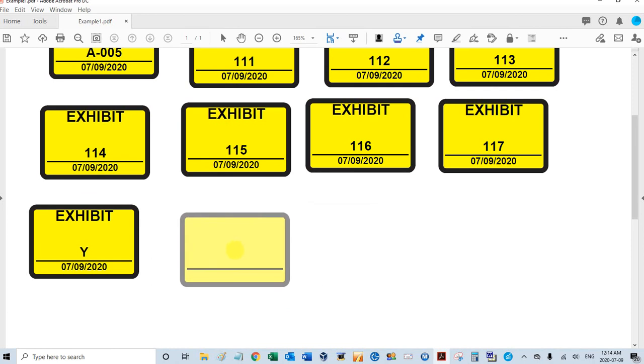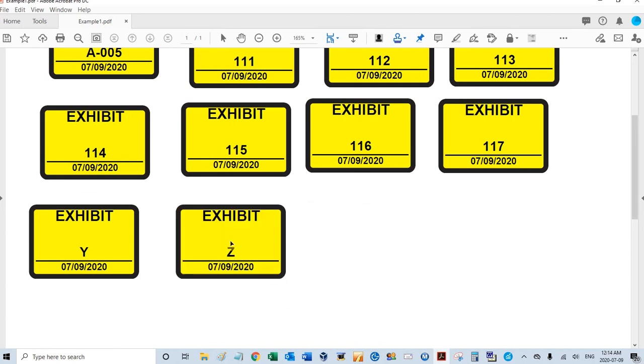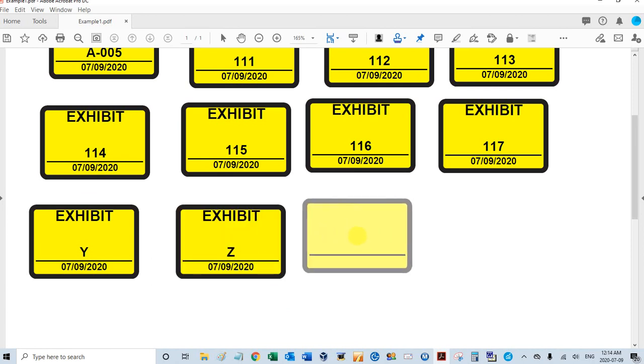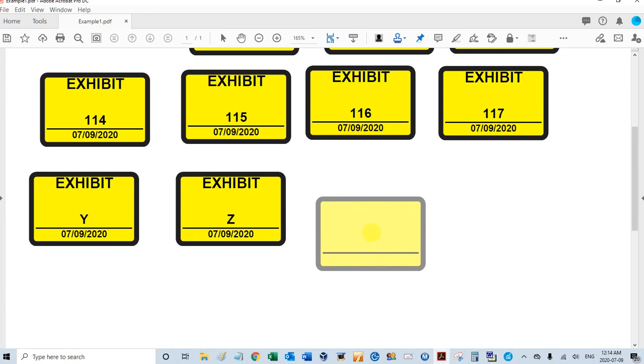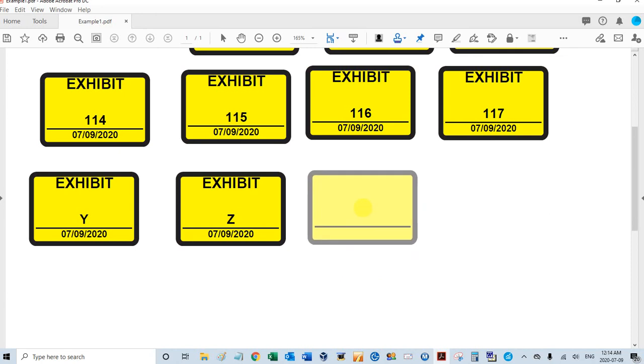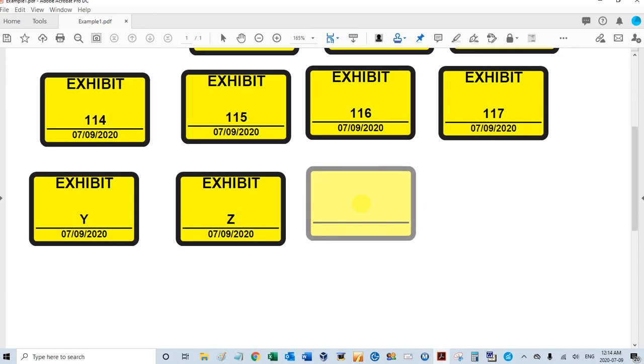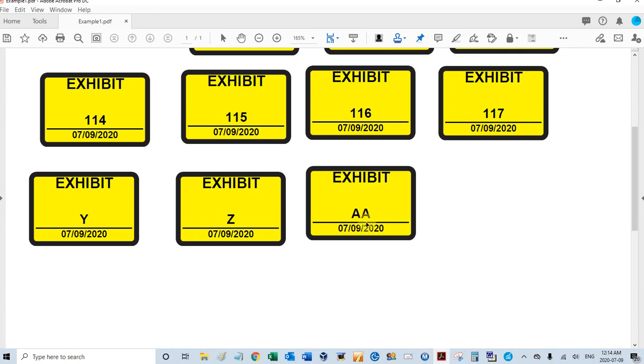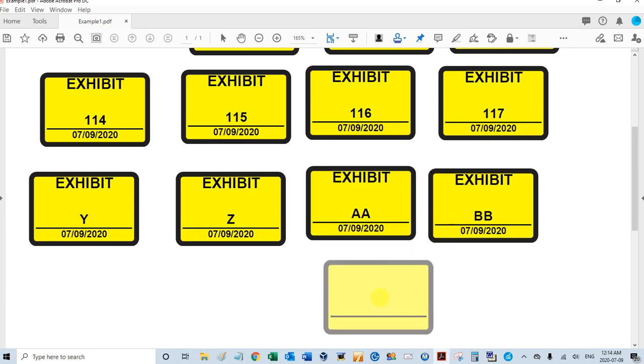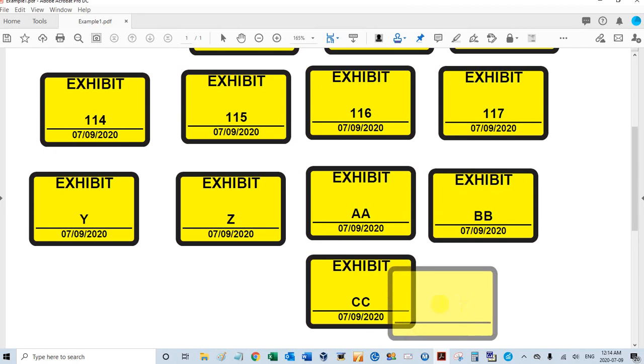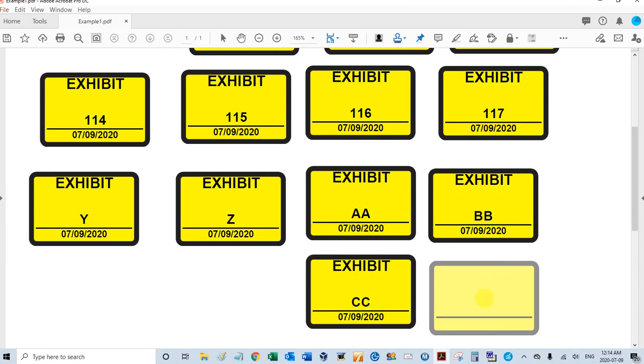There's your Y, Z - zed in Canada, zee in the USA - double A, double B, double C. And that's it. Thanks for watching.